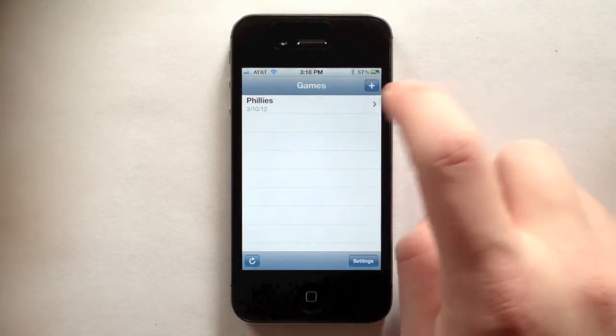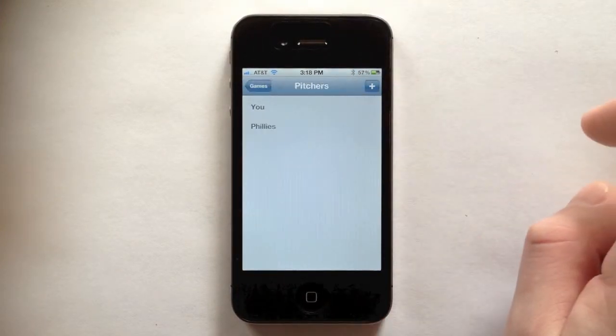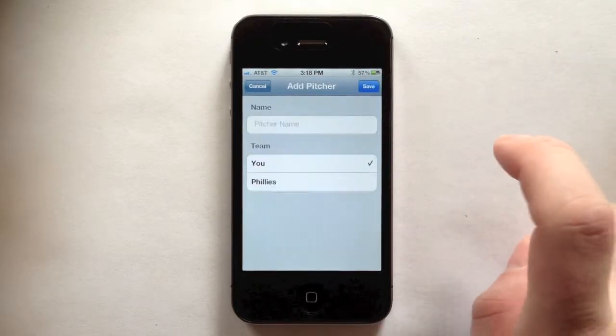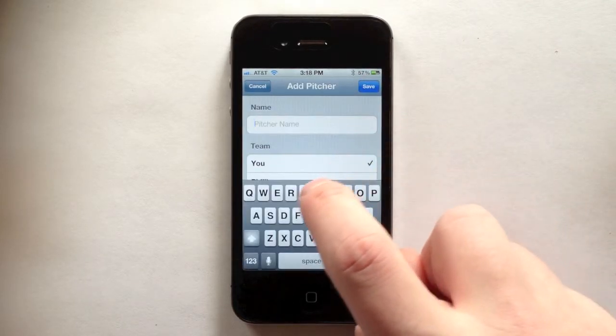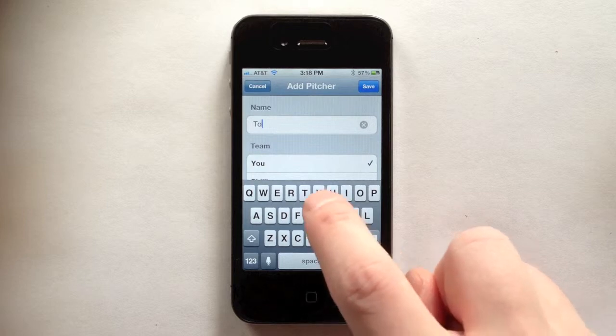To track pitchers for the game, tap the game to see the pitcher list, and then tap the plus on the pitcher list to add a pitcher to the game. Enter the pitcher's name and tap save.